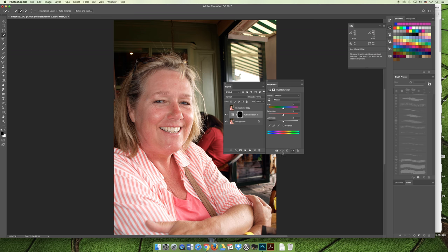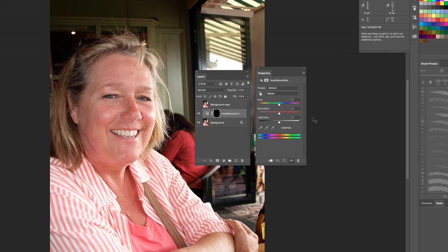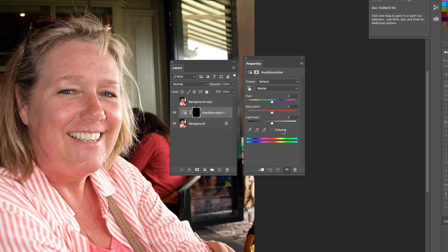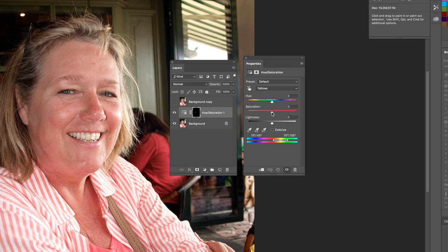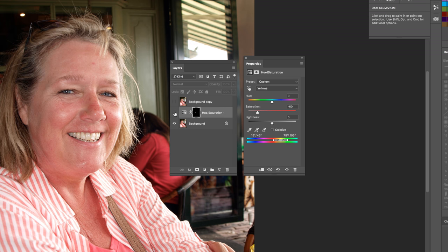When you add an adjustment layer, it syncs up to the Properties panel. Because I made a Hue and Saturation adjustment layer, the Properties panel shows the same options as the dialog box. Change the channel to yellow, just like in the dialog box, and lower the saturation. Going too far makes it way too white; going right makes teeth more yellow. Find your happy medium for slightly whiter teeth. Both the background copy method and the adjustment layer method make her teeth look whiter than before — both options work.